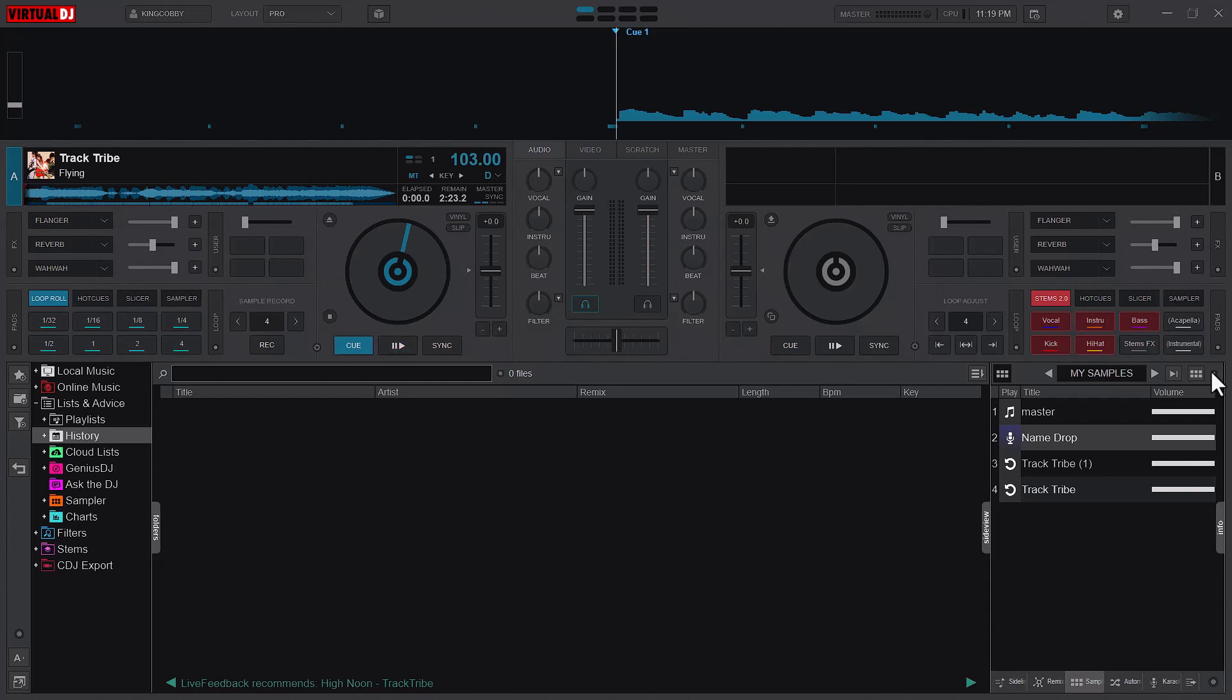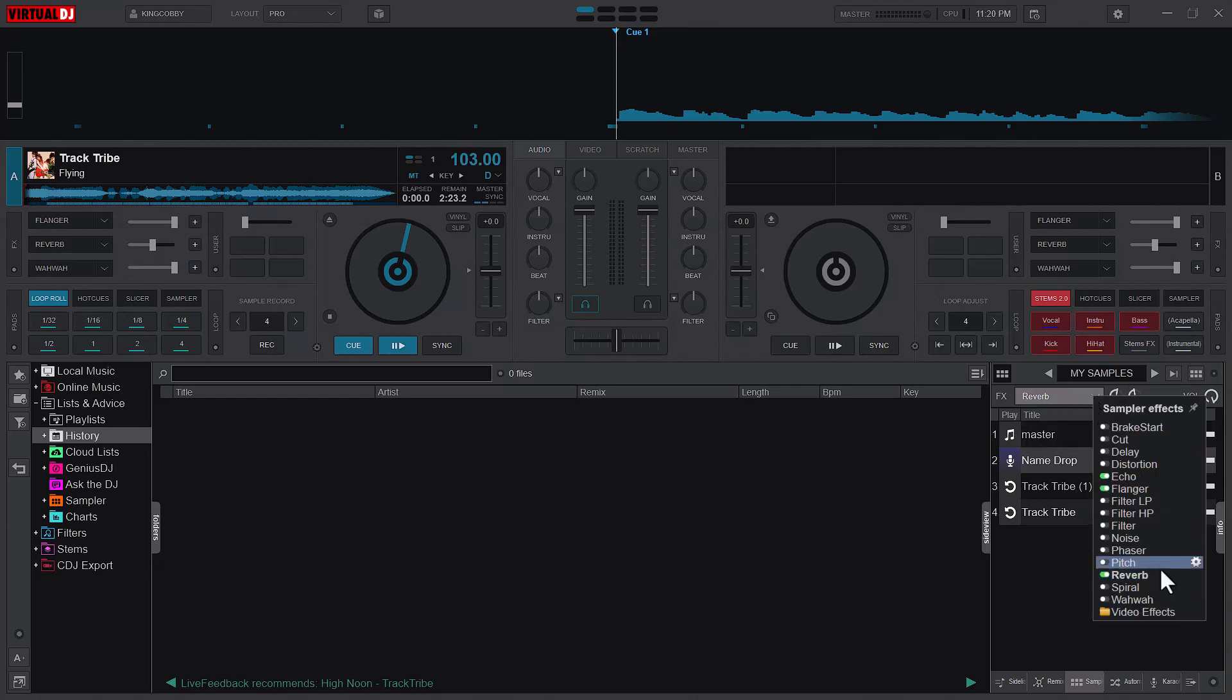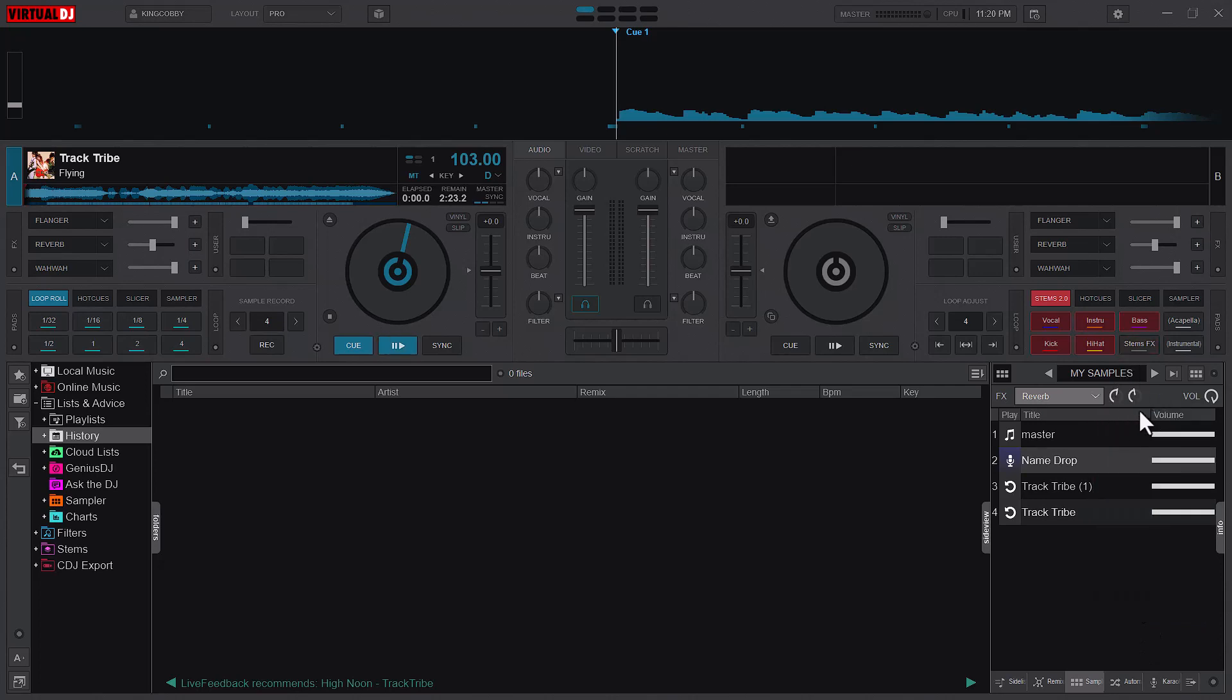Here you are able to have your effects bar in your sampler section or your sample section. You have a number of effects here that you can use. To apply the effect on the sample, you have to make sure that the effect is selected.